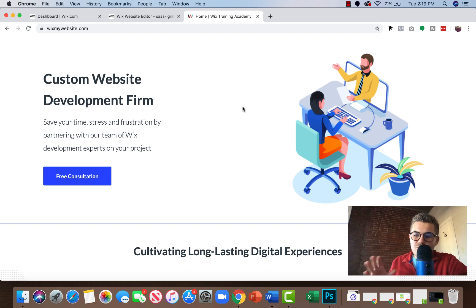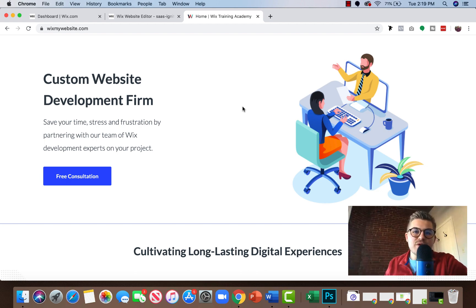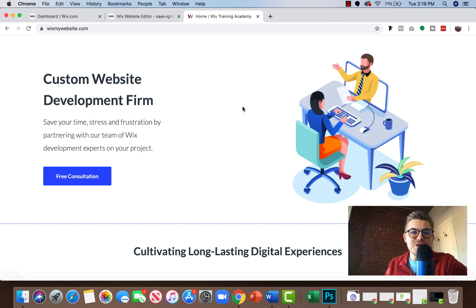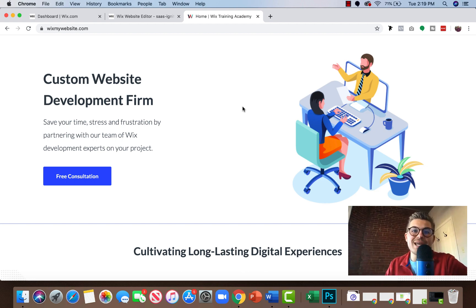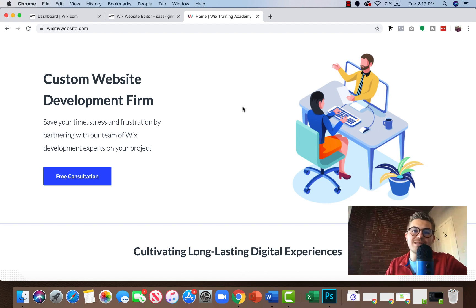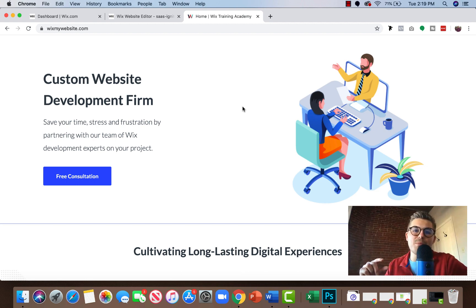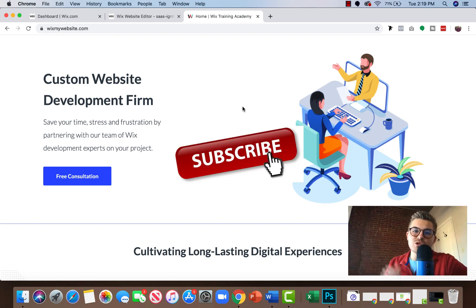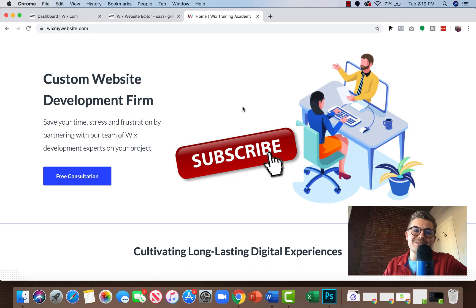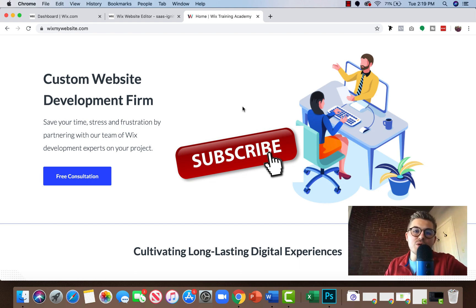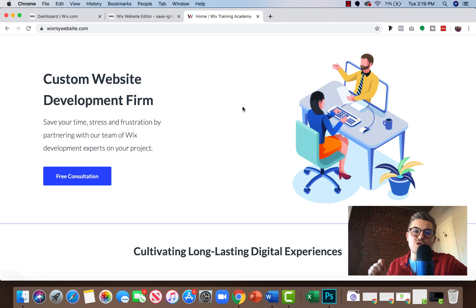Now, before we dive into anything, let's first and foremost establish if you are brand new here, congratulations. This is an amazing community and I would like you to join it. It's very simple. Go down below and click that subscribe button and turn those bell notifications on and instantly join almost 29,000 other people in this incredible community.